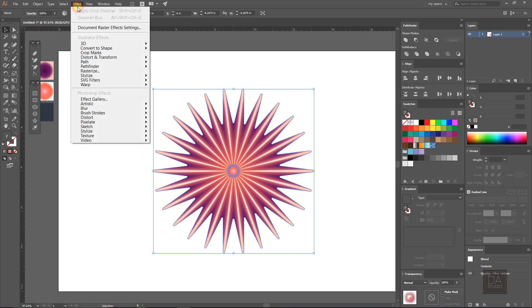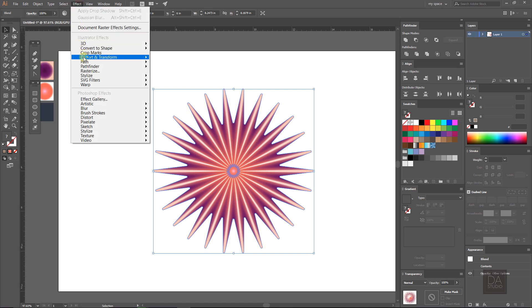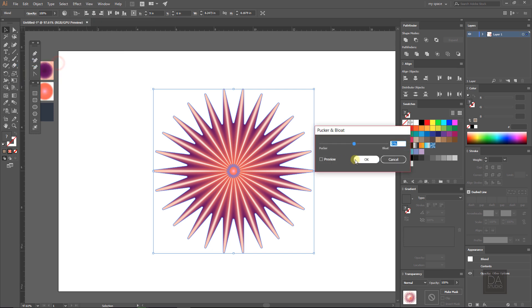Select the layer and go to distort and transform options under the effect menu. Select pucker and bloat option, click on the preview box, and minus the value at 23%.